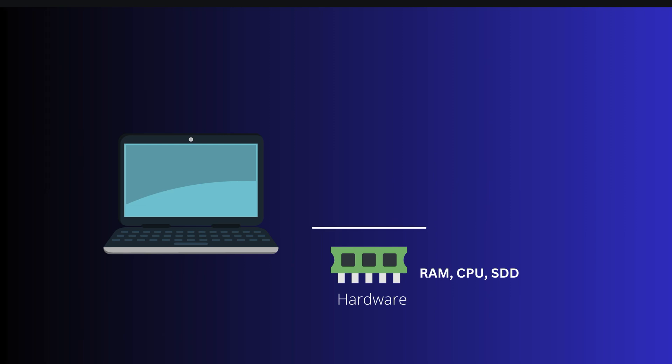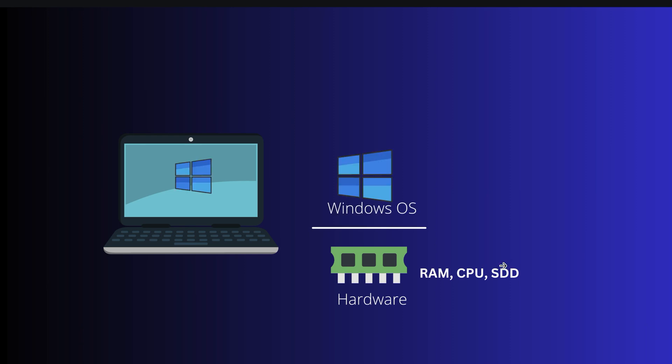Suppose you have a computer. At the base you have hardware things like CPU, RAM, hard disk, and on top of that you install an operating system like Windows, and then you install your apps and software.